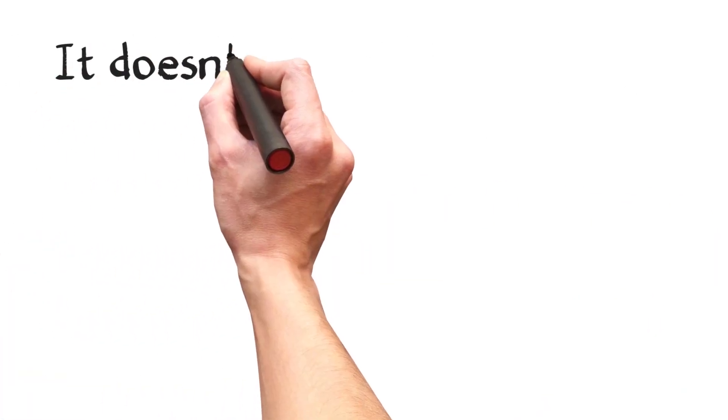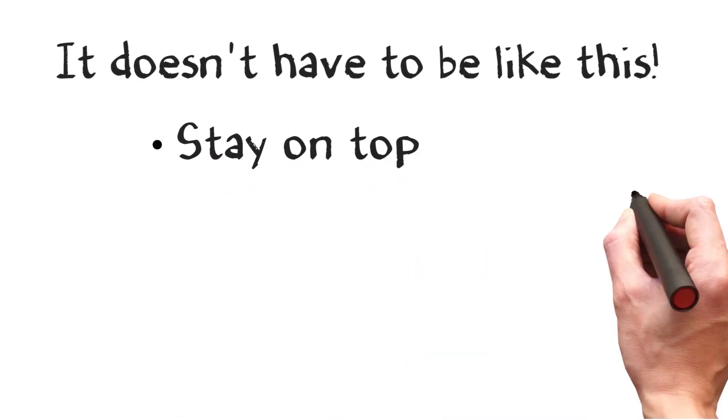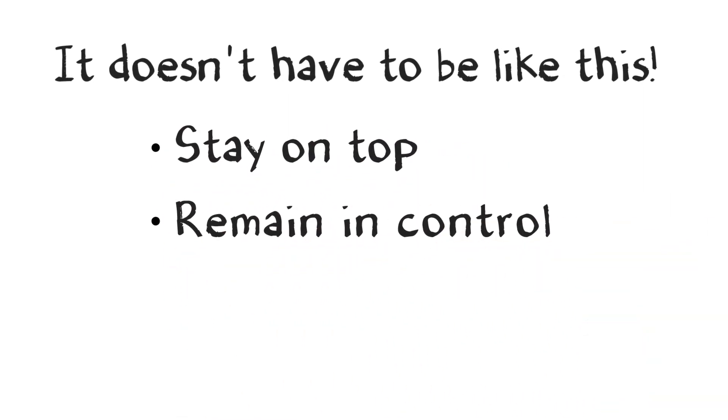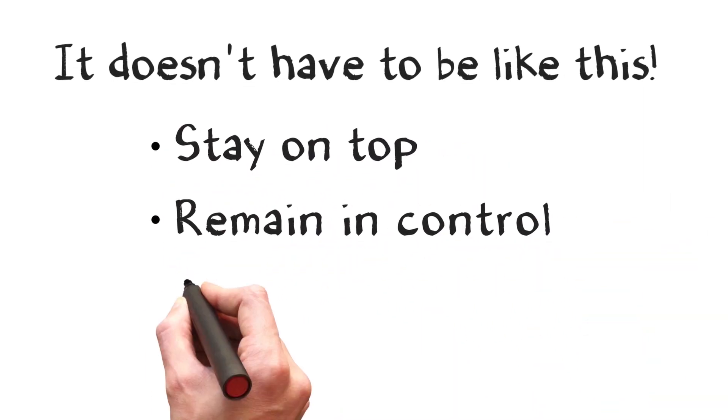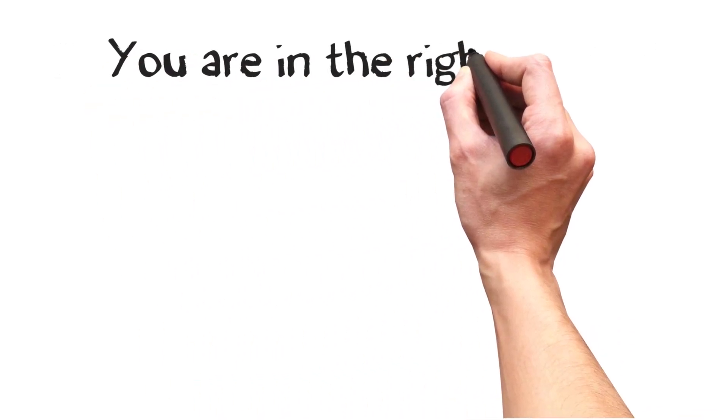If you would like an easy and straightforward way to stay on top of your estimating, remain in control of your profit margin, win more work, then you're in the right place.